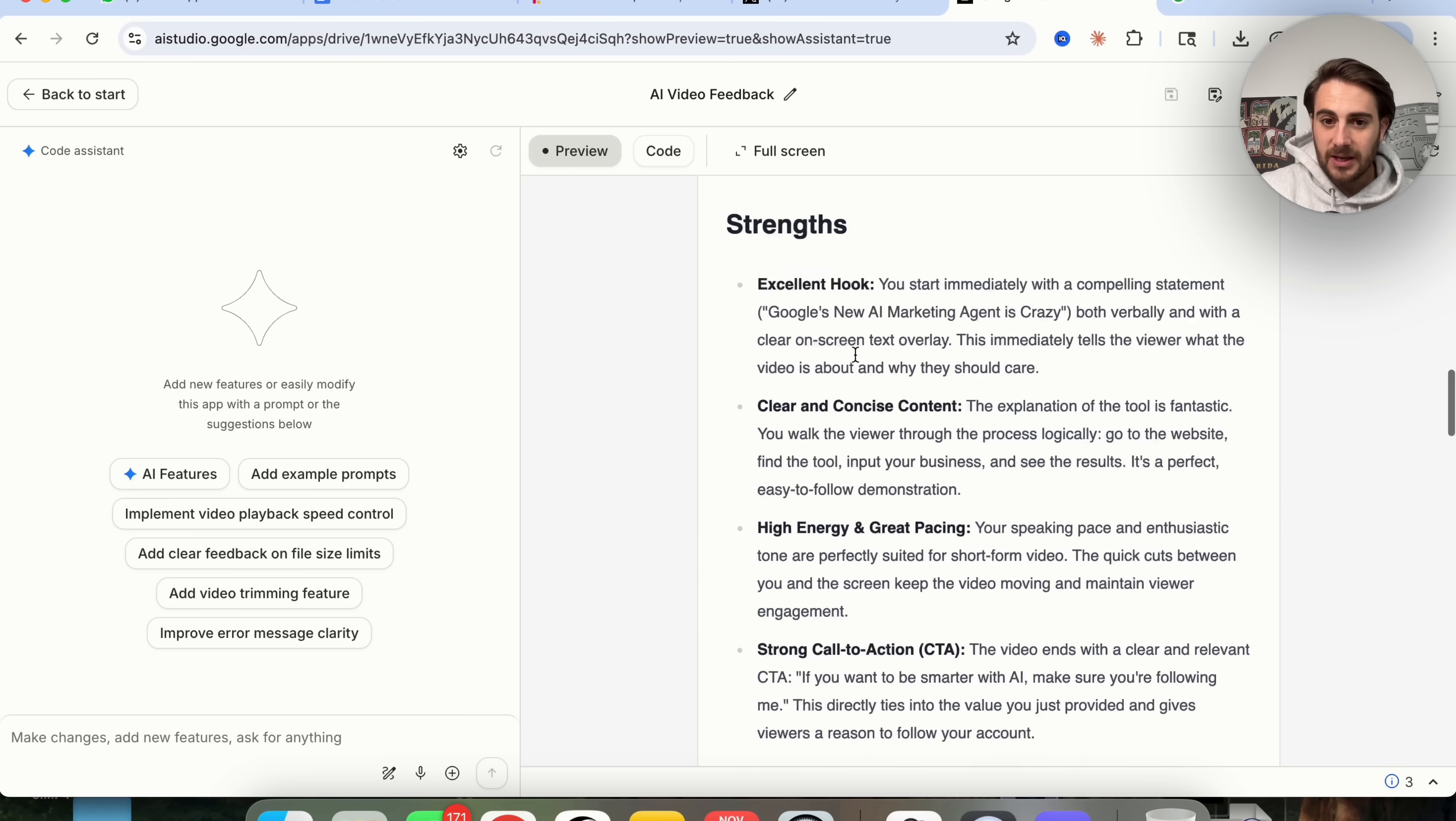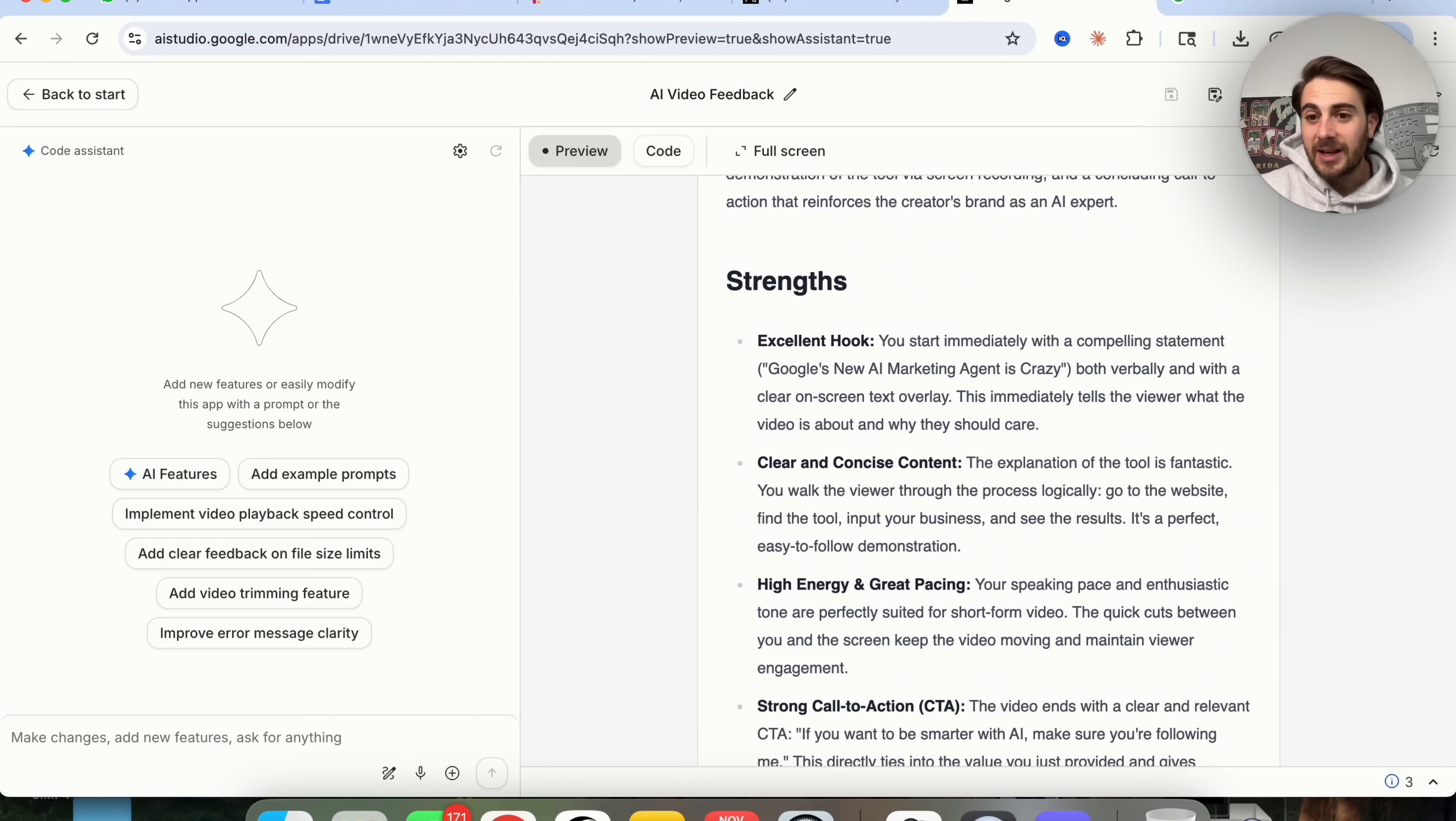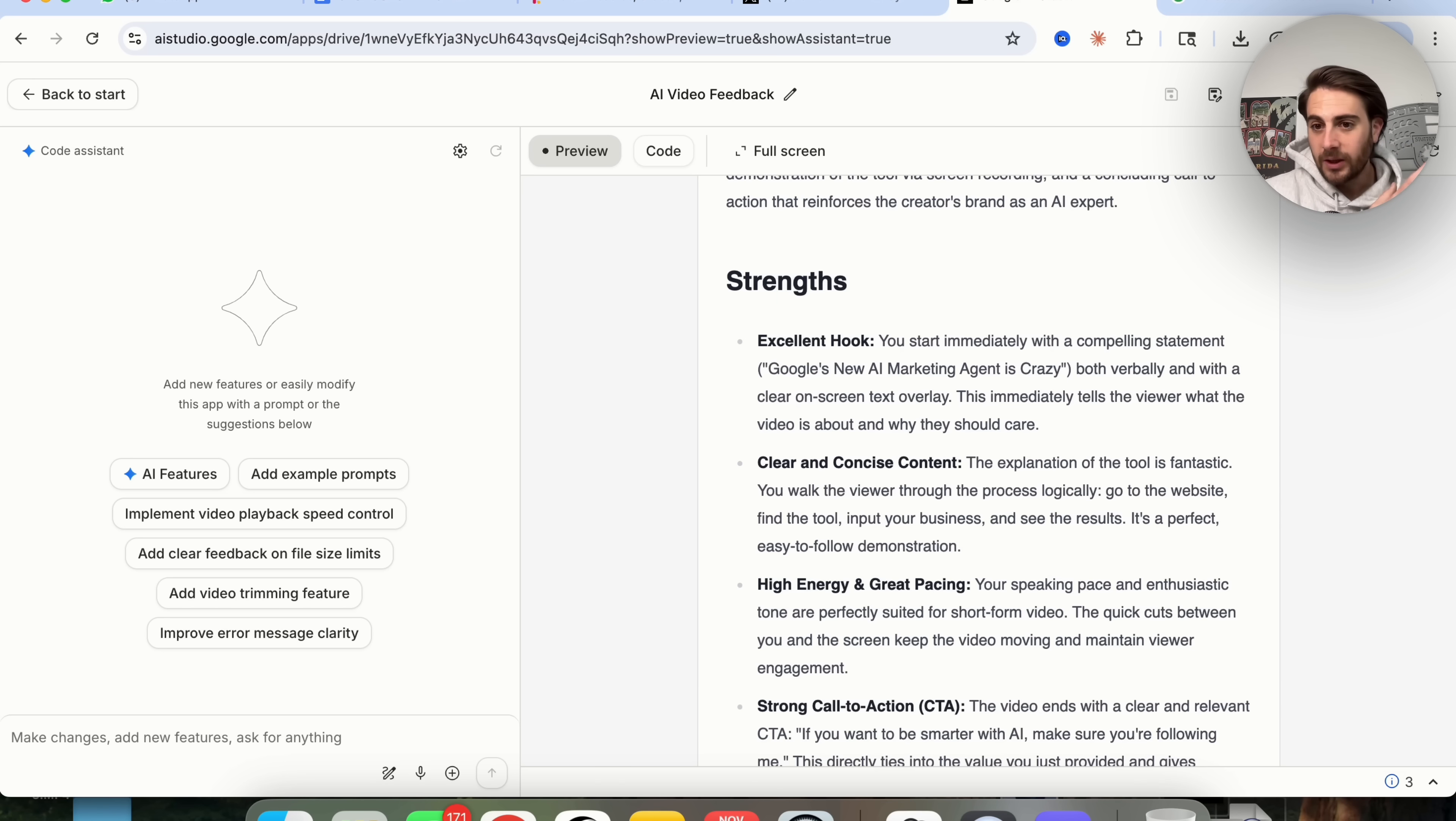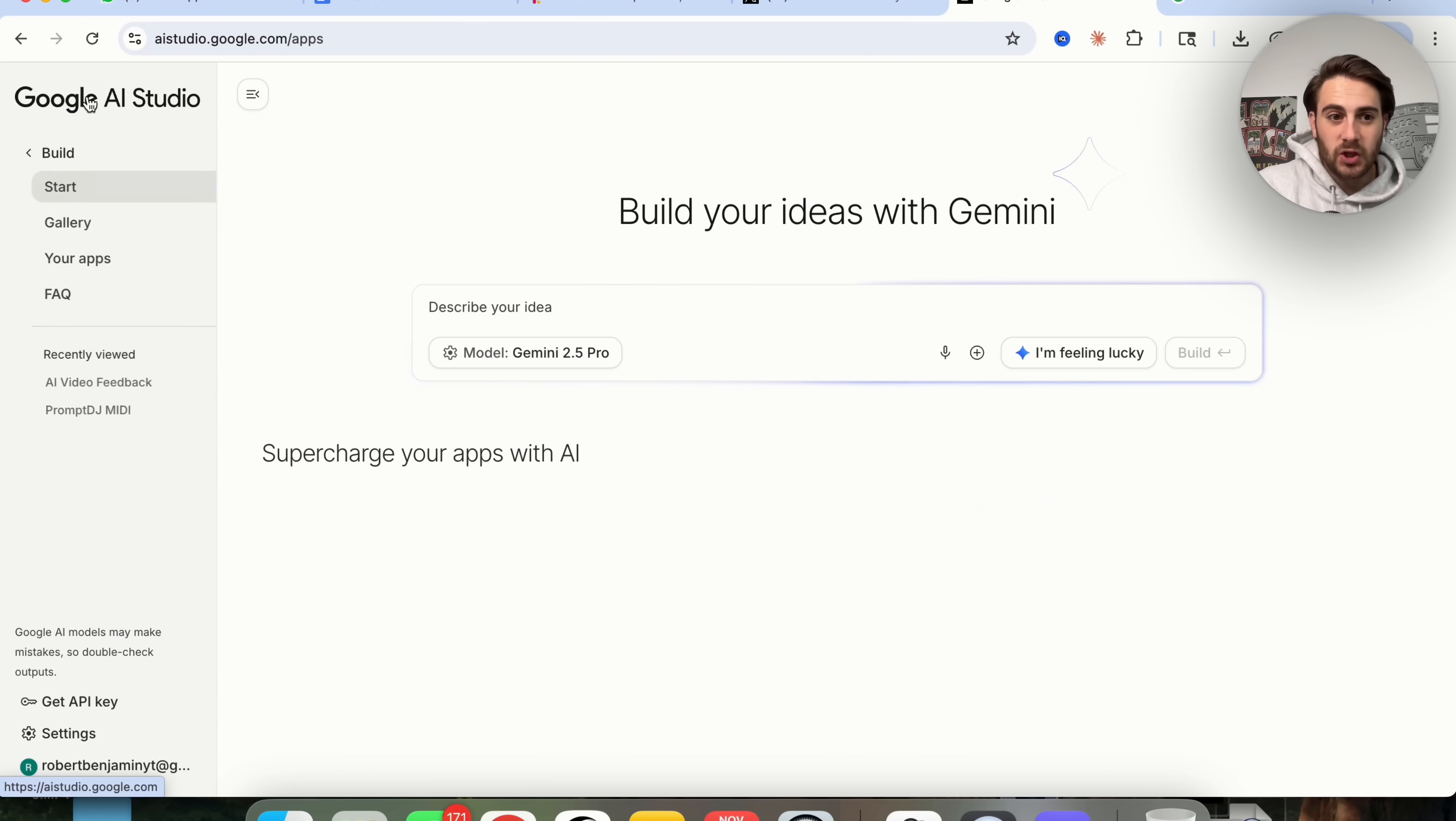We can see exactly what this is. And then again, come over here, download it, or we can save it to GitHub. And then we can have whatever vibe coding tool that we use pull it from there. And it just built an app that's powered by Gemini.